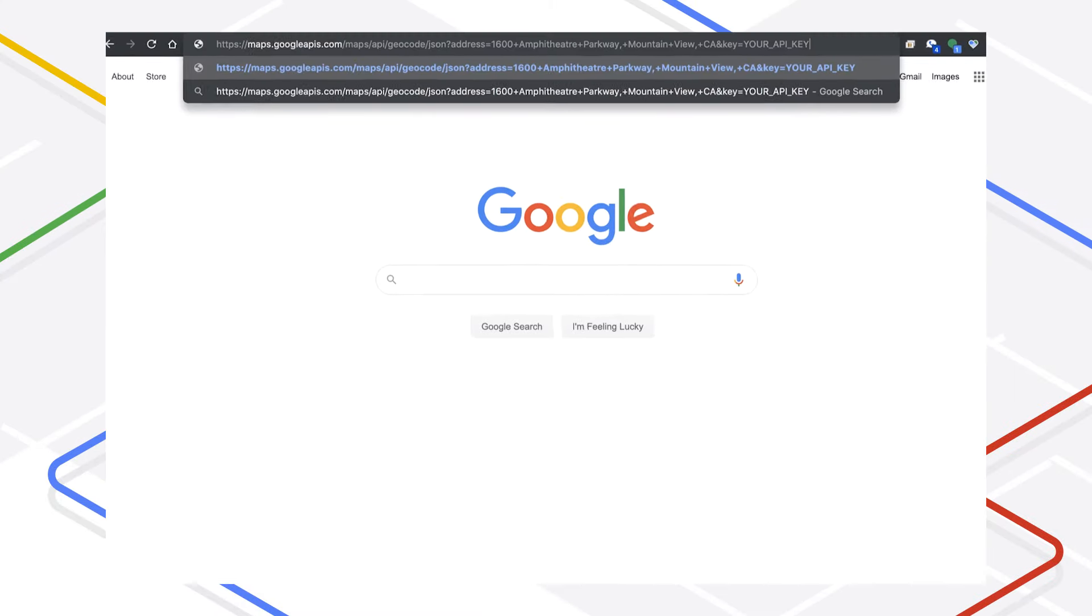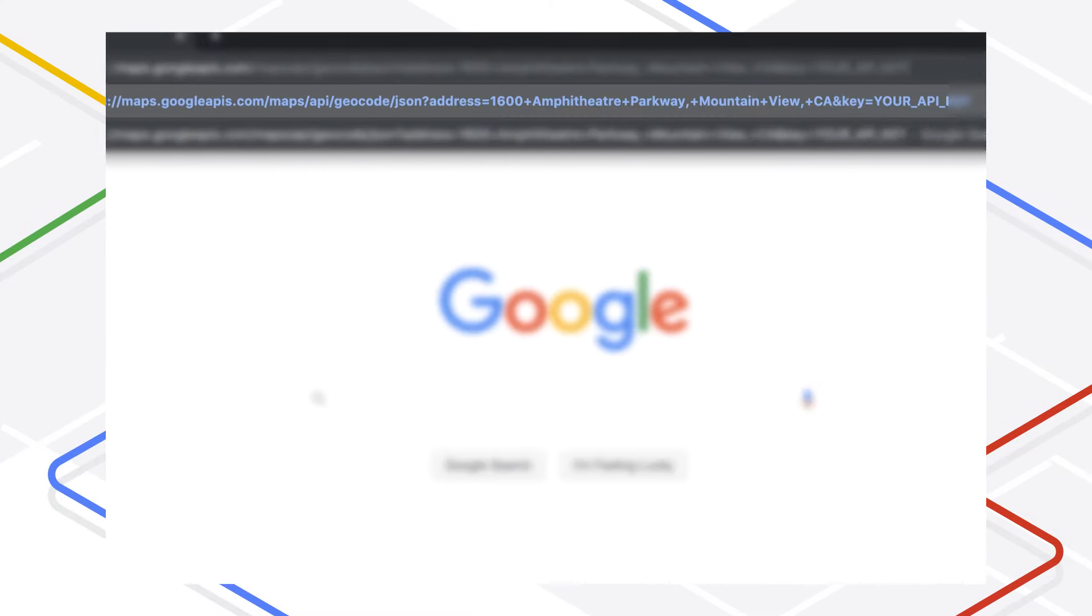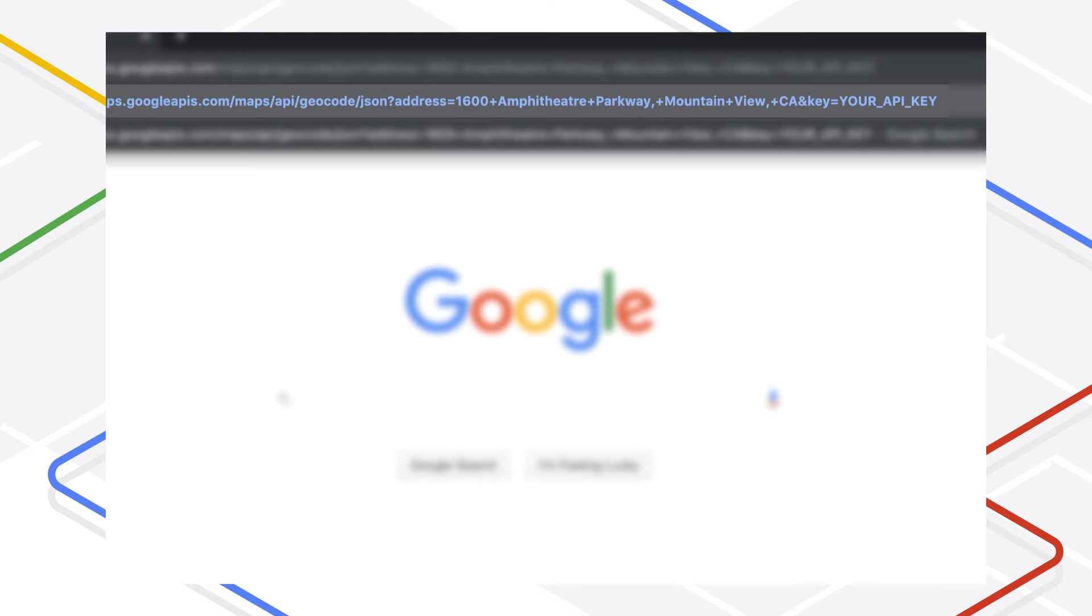Now, here is a request for the geocoding API. This address is 1600 Amphitheater Parkway, Mountain View, California. And /JSON specifies that the output must be in JSON format.